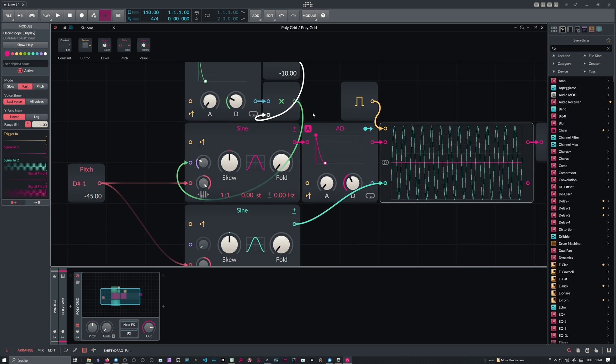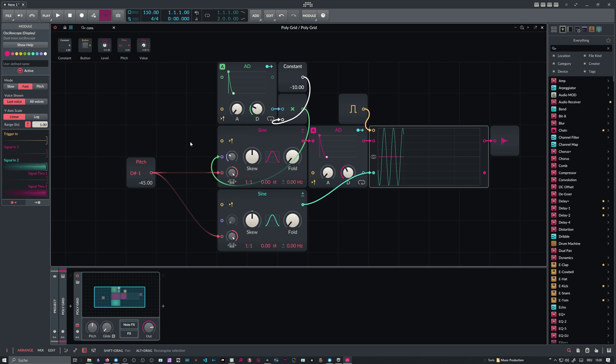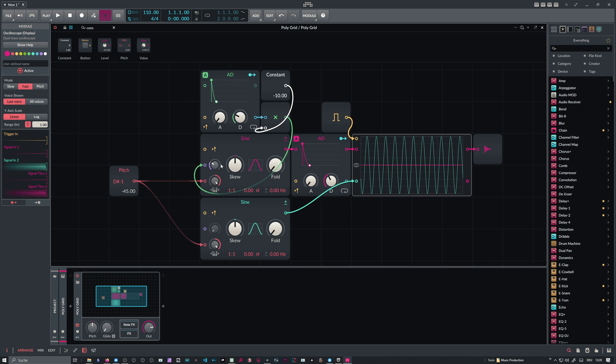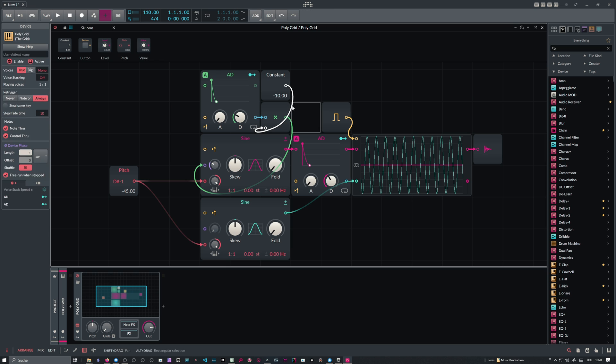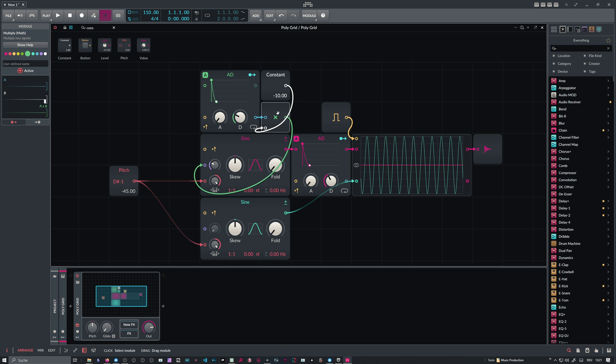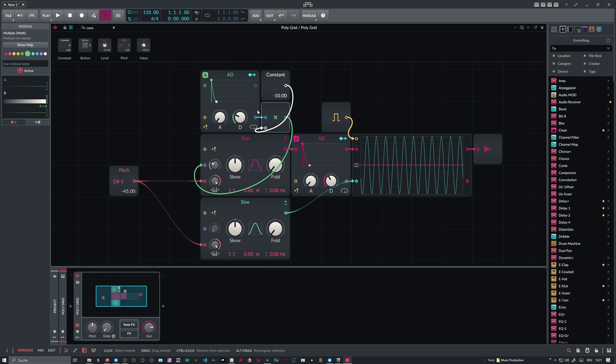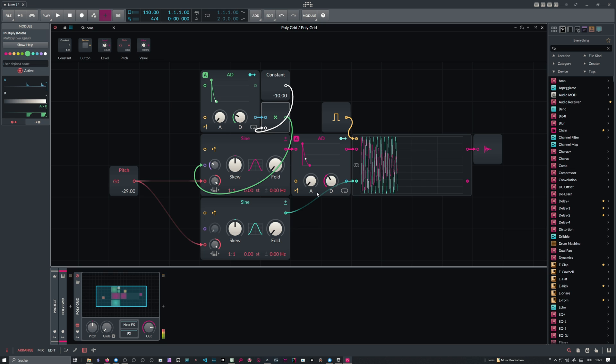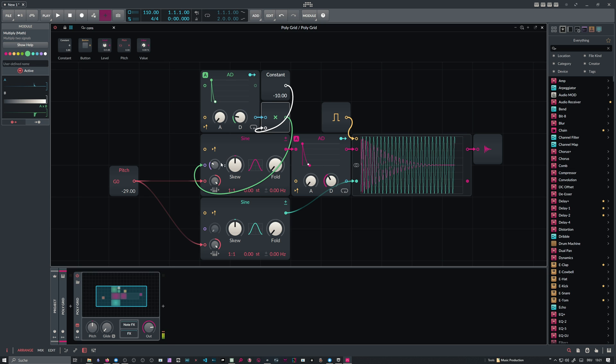Now, when you modulate the phase input of the sine modulator here with this signal of the AD and then multiply it by minus 10, it's basically perfect. So maybe put this here back up to G0. Another benefit in my opinion is that you have much faster control over the attack phase.